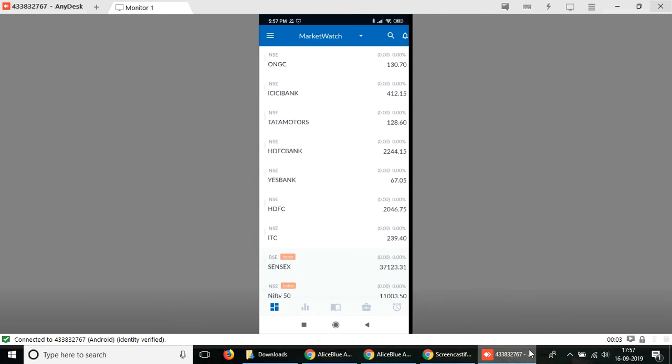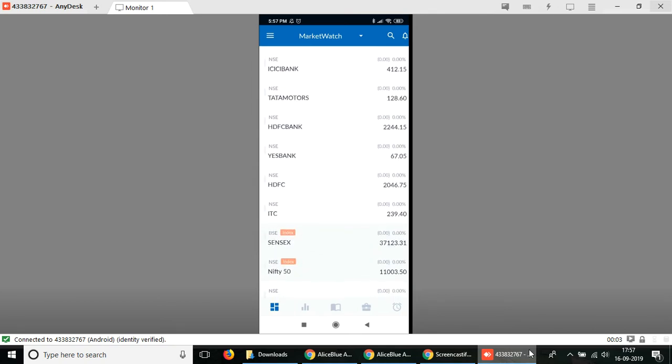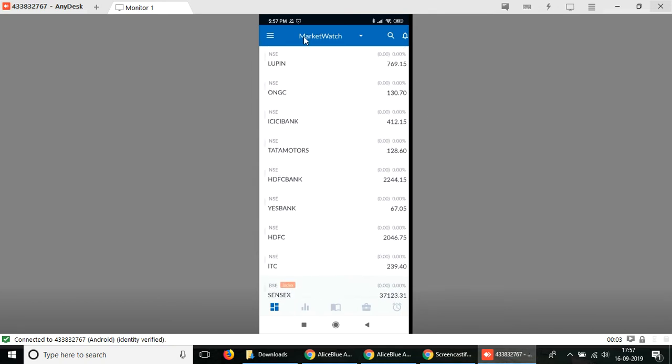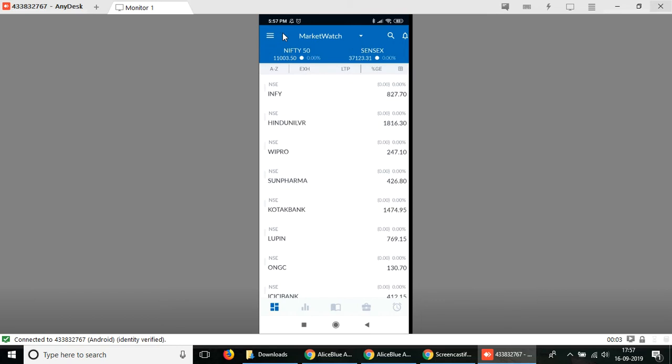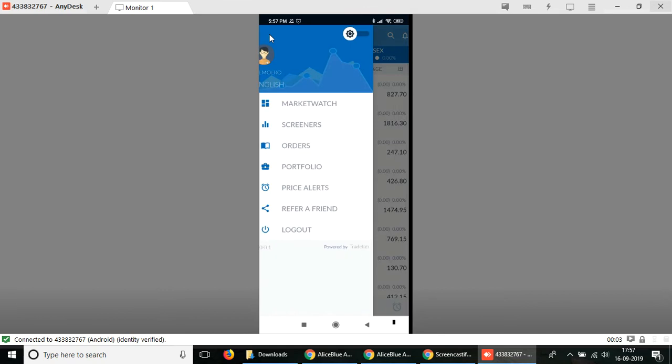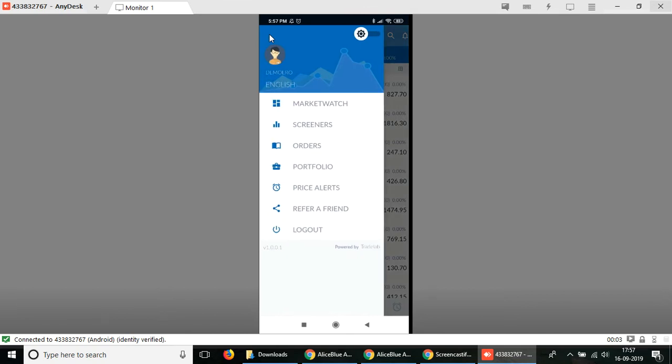Select the menu button here and you can see you get a list of sections in the app itself. We want to select the order section which is the third one from the top.